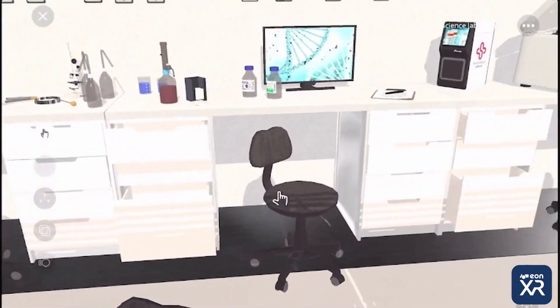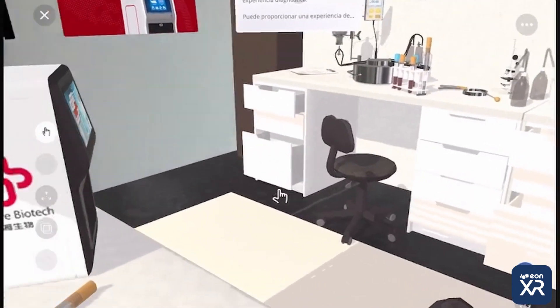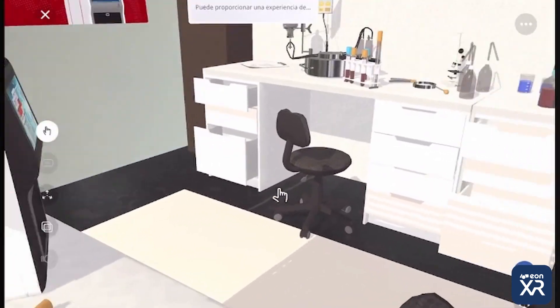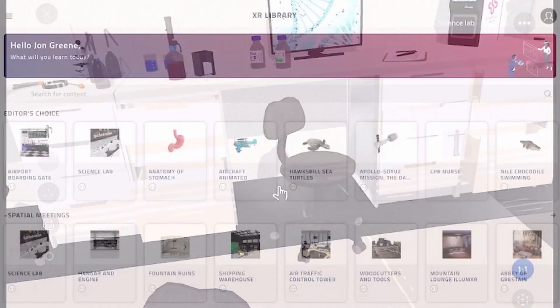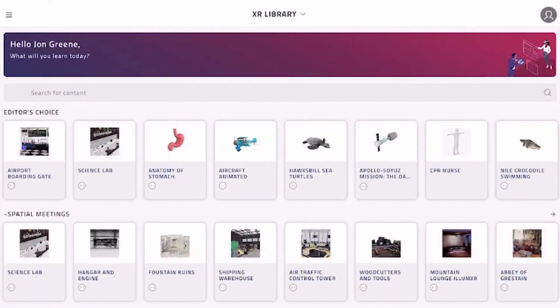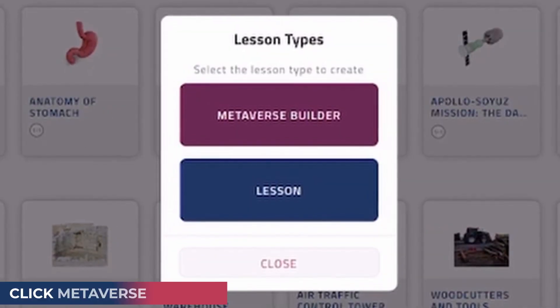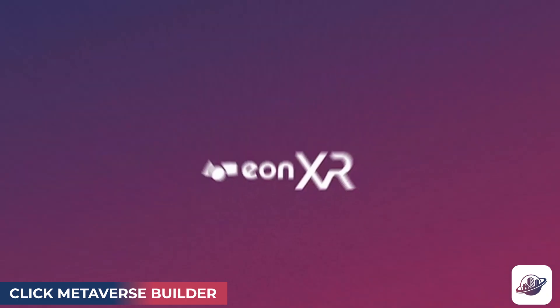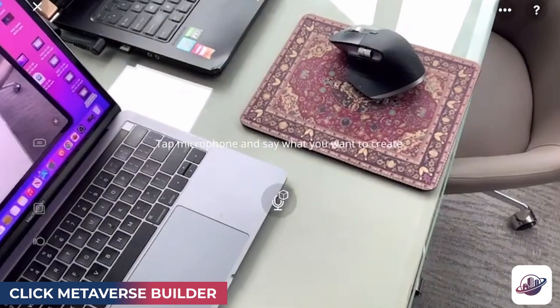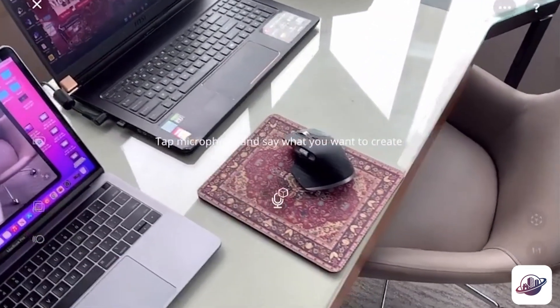You'll also be able to hold a virtual meeting within this space, as I'll be showing you shortly. Now let's go into creation mode and put together a unique experience using the Metaverse Builder by accessing multiple objects in one environment.